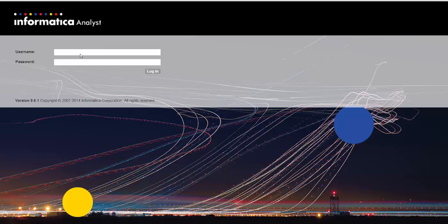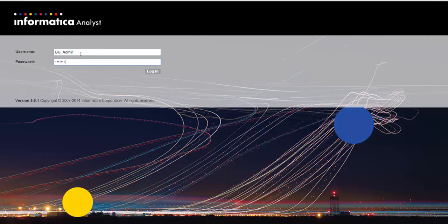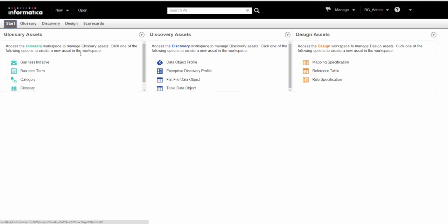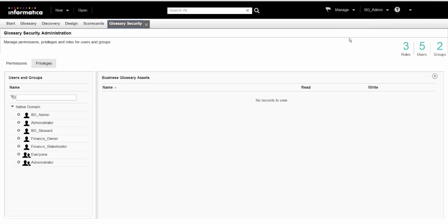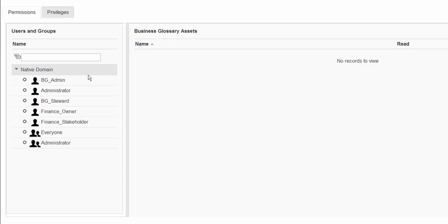Use the analyst tool URL to login to the analyst tool interface. We will login as the administrator who manages users and roles. Click Glossary Security under Manage to open the Glossary Security workspace, where we see a list of users who have access to business glossary.